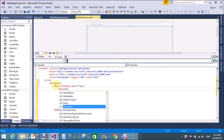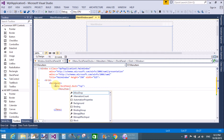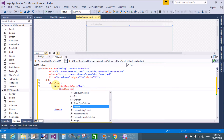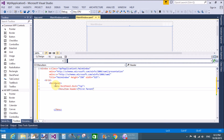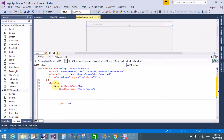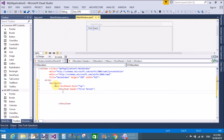We add menu bar items — simple menu bar items using MenuItem — with the header property set to 'First Parent'. If you see in the design window, the First Parent item appears in the menu bar.